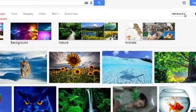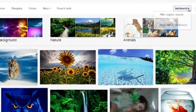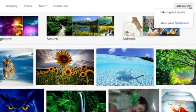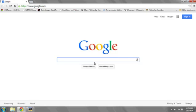Hi, my name is Luke, and this is How to Deactivate Safe Search. If you'd like to deactivate Safe Search when searching images on Google, the first thing you want to do is open Google and go to Images.